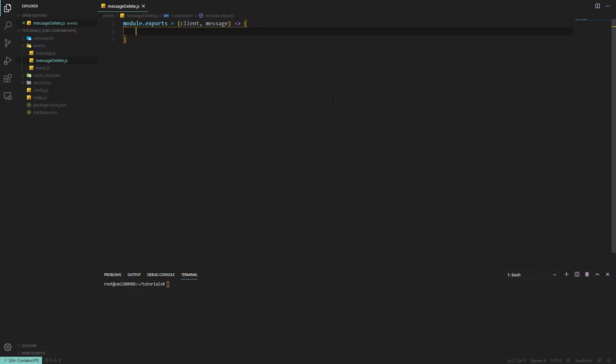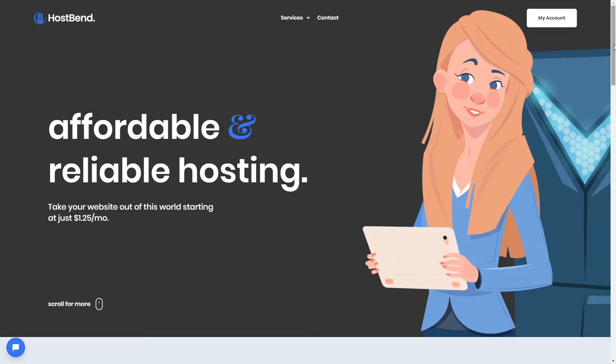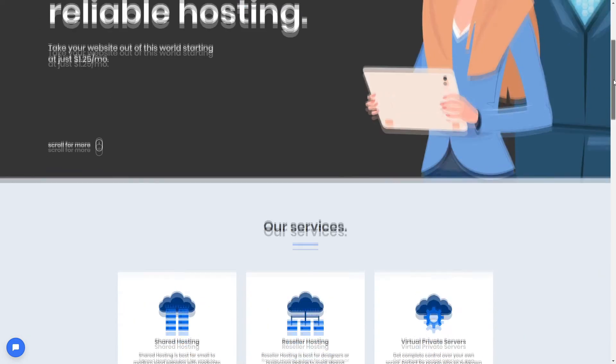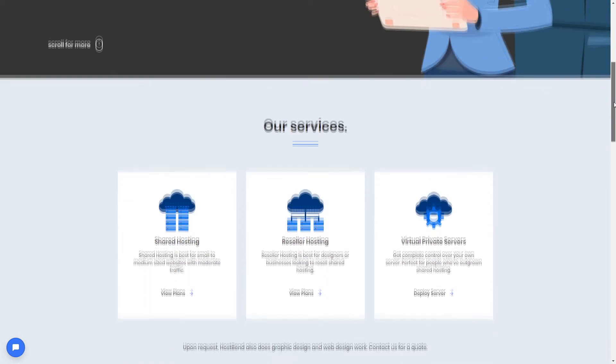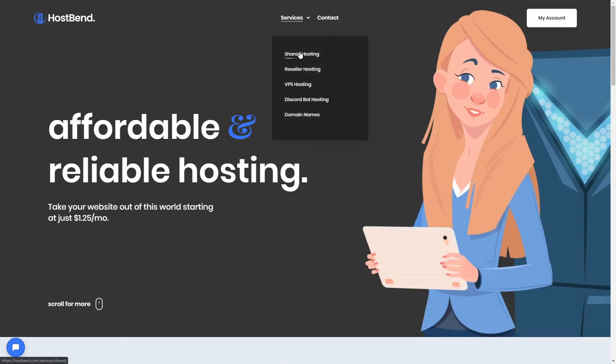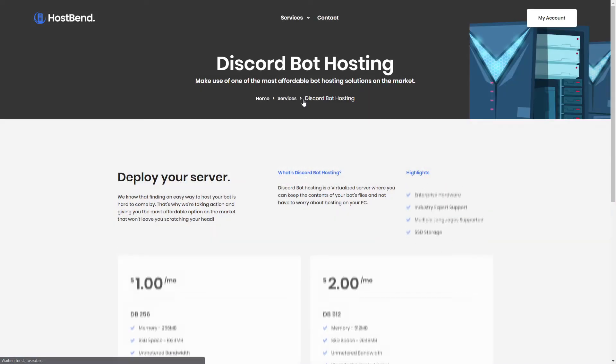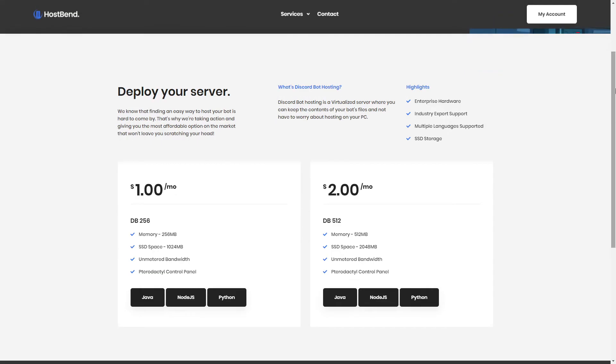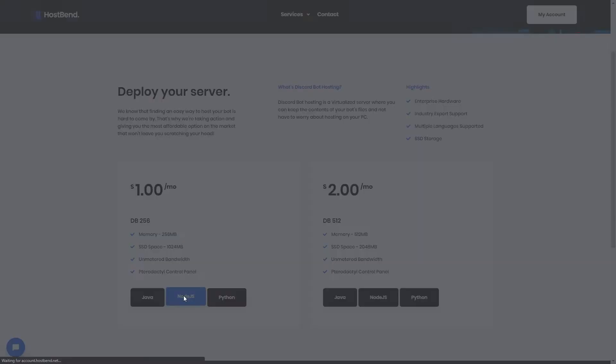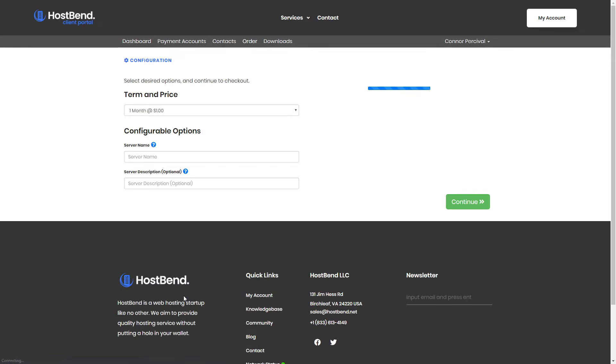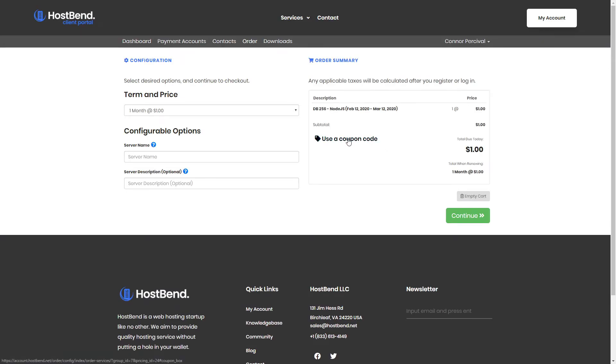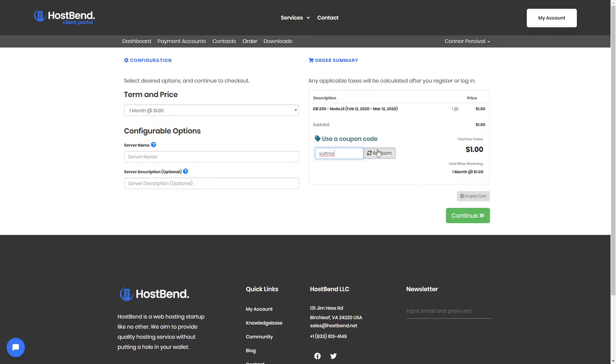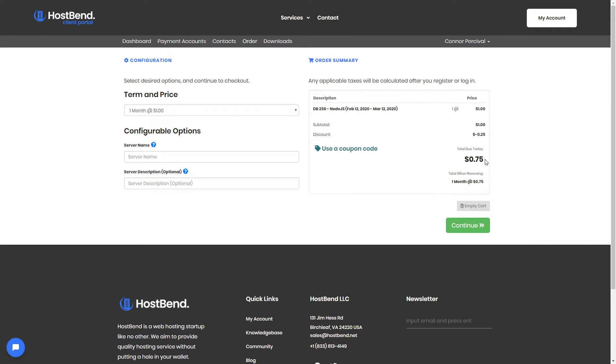Now this is HostBend, an affordable and reliable hosting company. They sell many services such as shared hosting, reseller hosting, VPS hosting, Discord bot hosting, domain names. Host a Discord bot today for less than a dollar. With Voltrax development, you get to choose Java, Node.js, or Python. Most of our series are based on Node.js. We even have a coupon code which should take 25% off. The coupon code is Voltrax and that will bring you down to just 75 cents a month to host your Discord bot. Just look at all these happy customers.